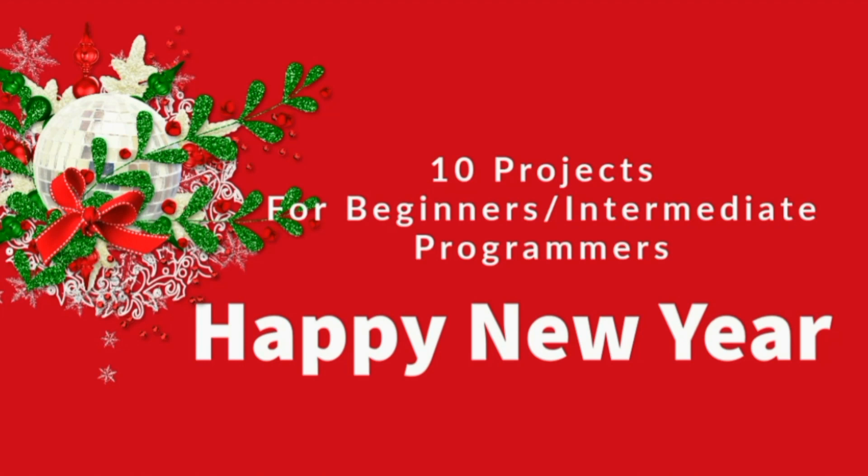This video is different from my regular videos where I teach programming concepts or build projects. In this video, I've hunted down 10 best projects for beginners and intermediate programmers which would help them build their foundation.